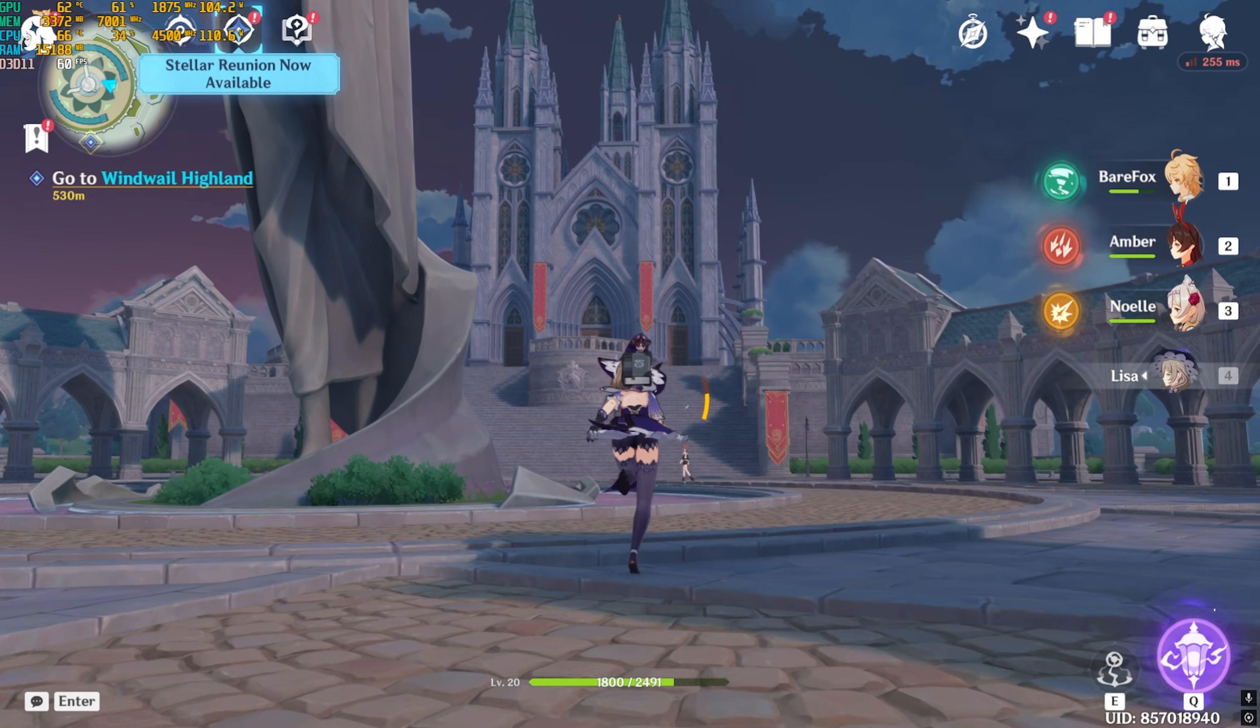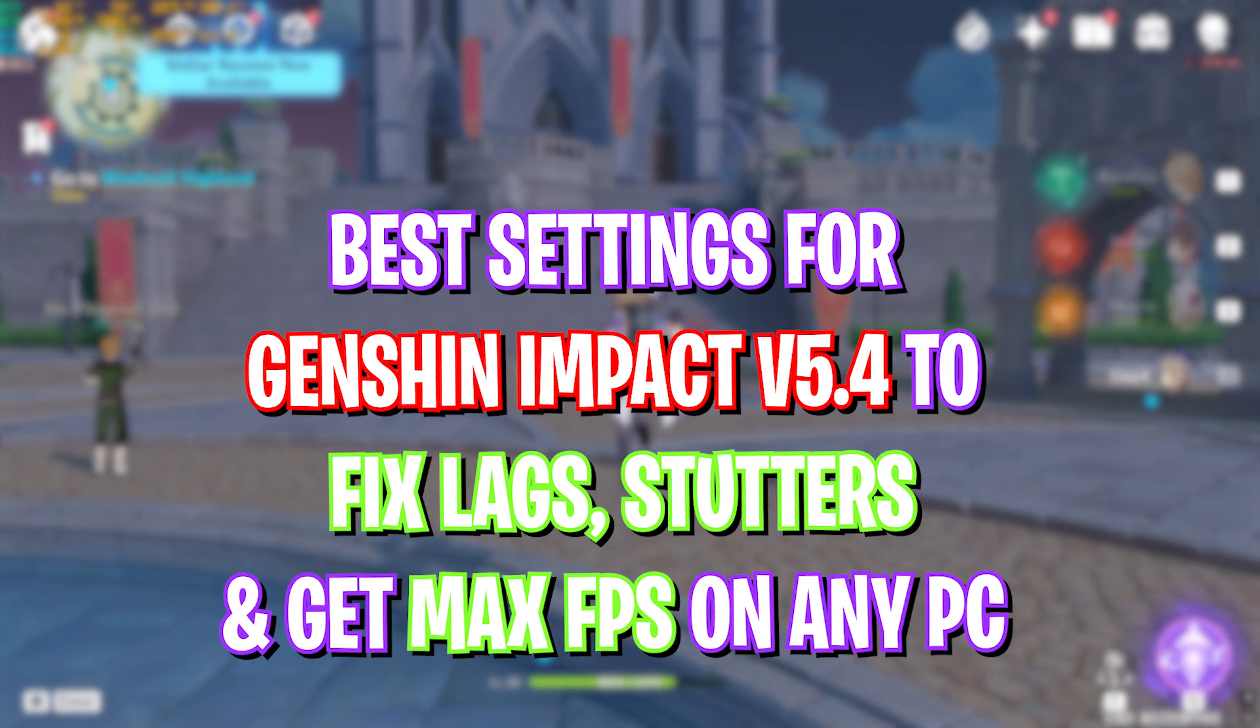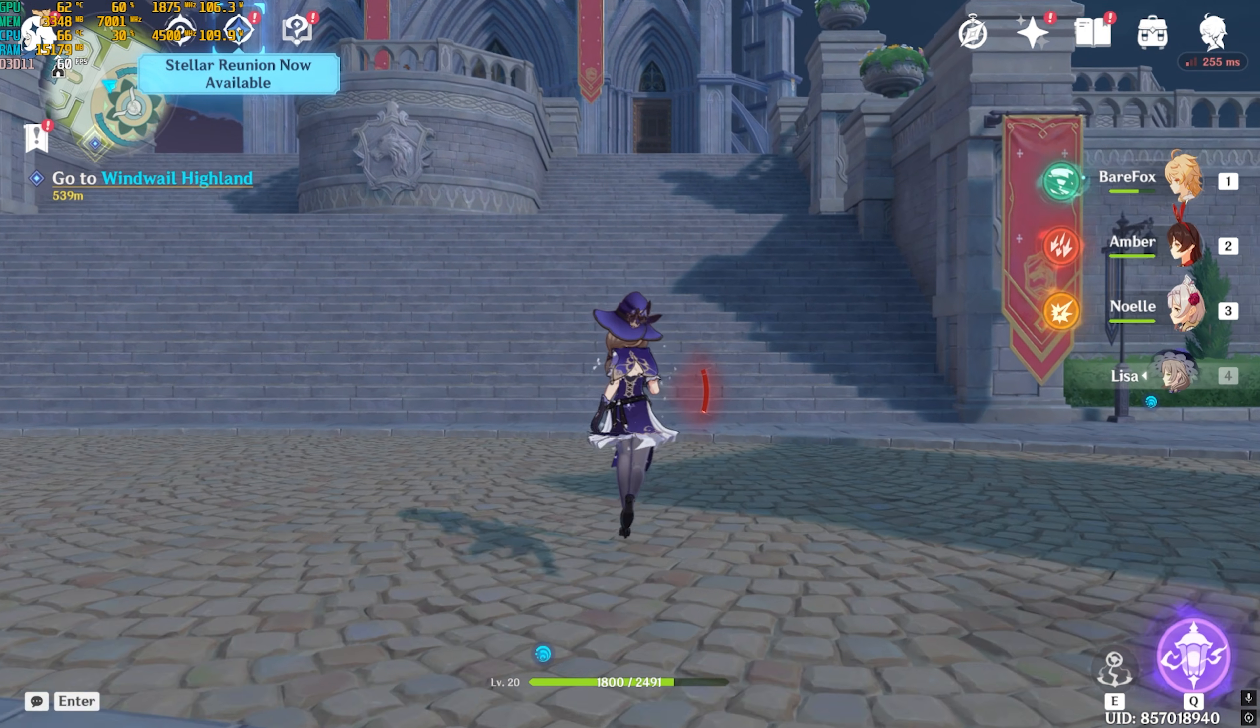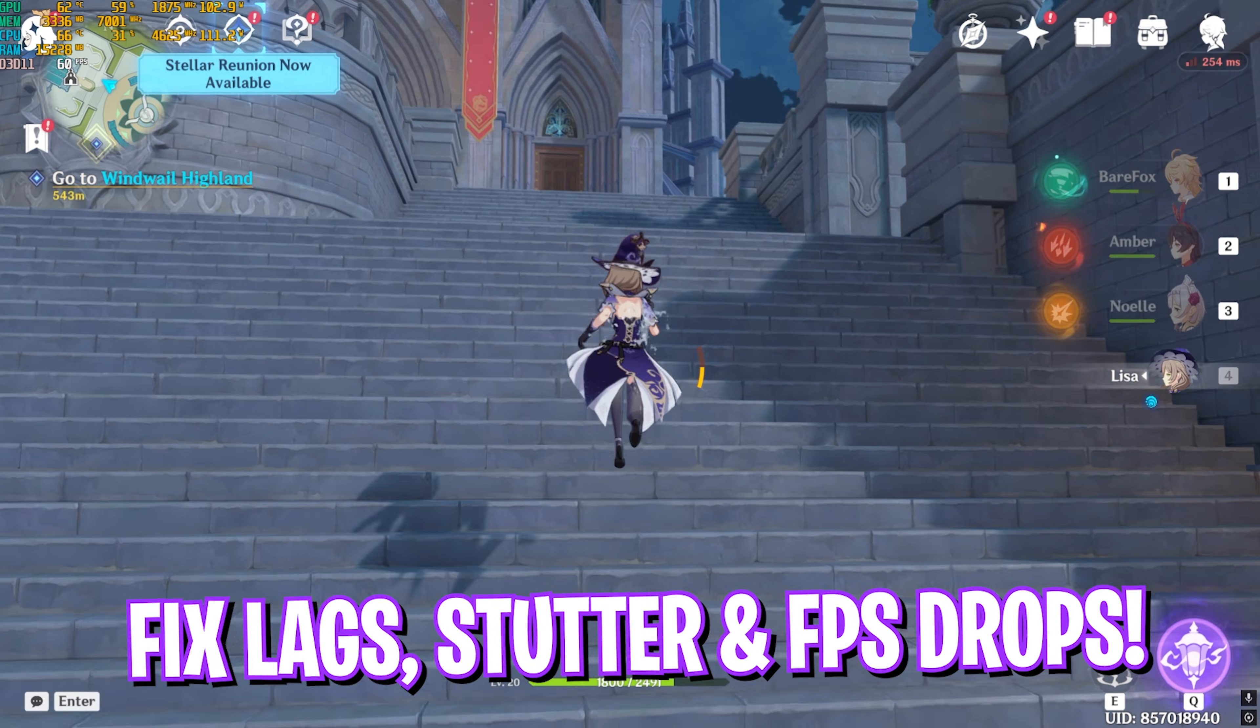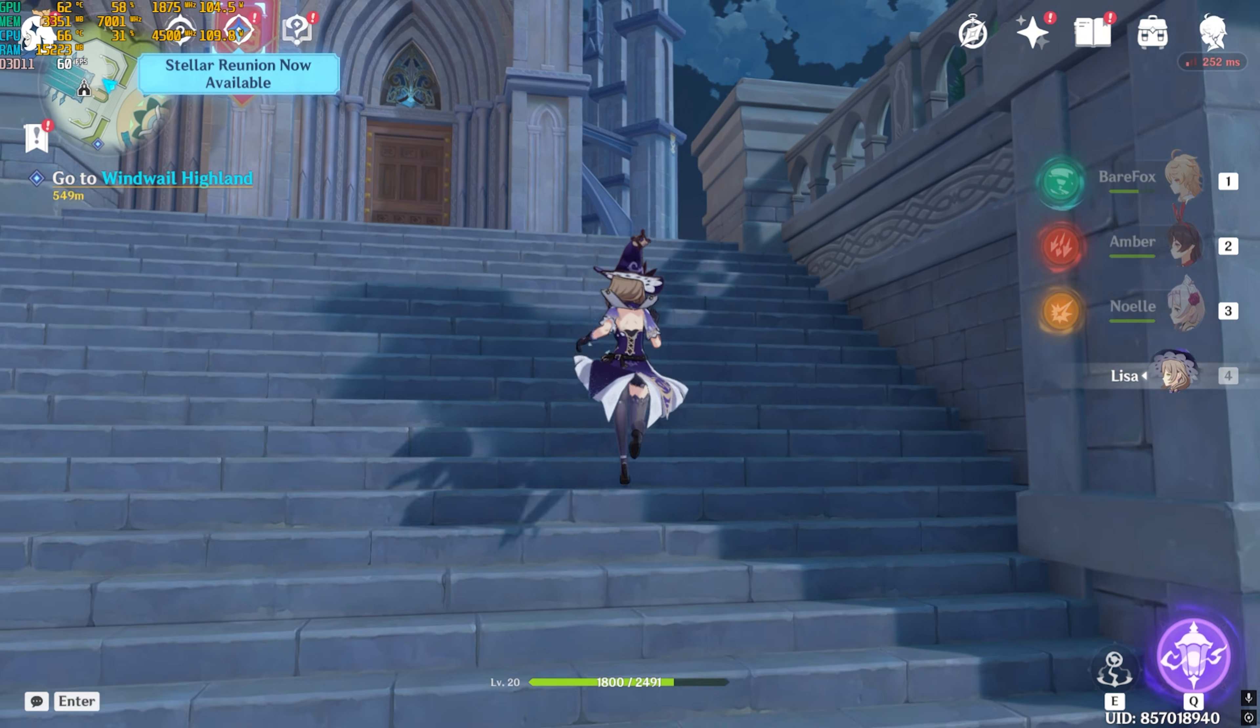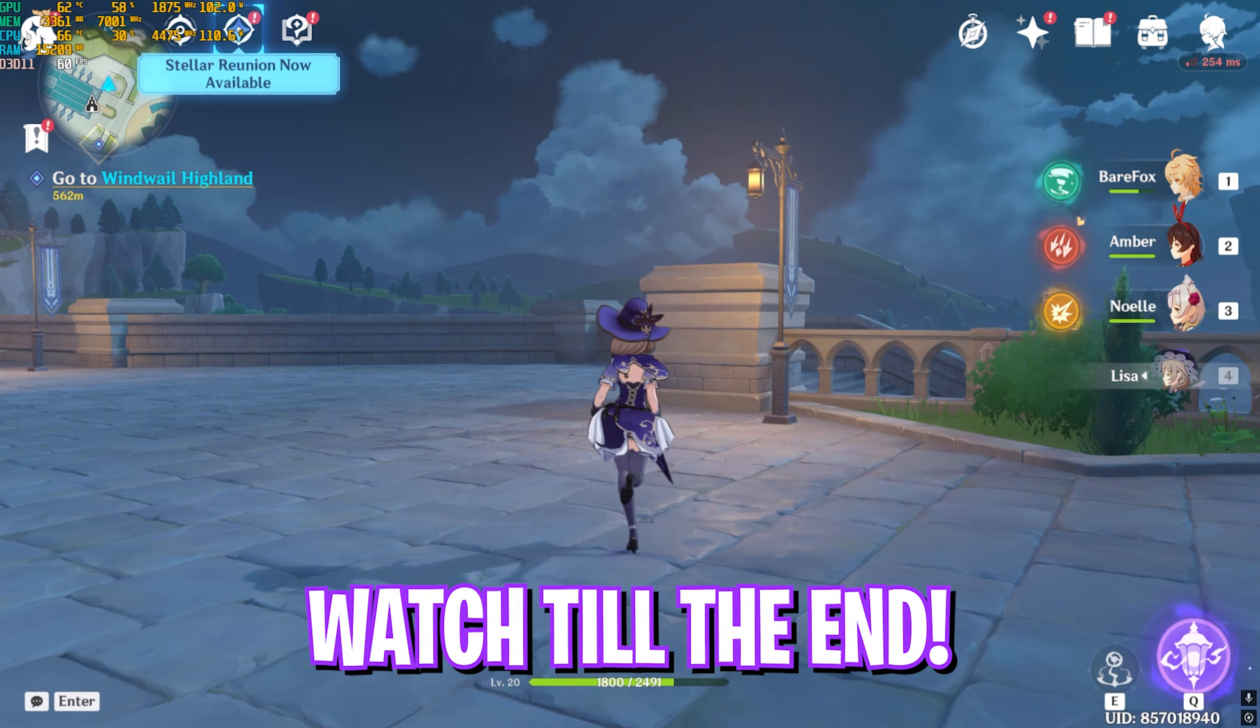Hey, how's it going on YouTube? Welcome back to another brand new video. In this video, I'm going to be showing you guys how you can optimize your settings in Genshin Impact all new update 5.4. This guide will help you fix your FPS drops, lags, and stuttering issues, so make sure to stick around till the end of this video.